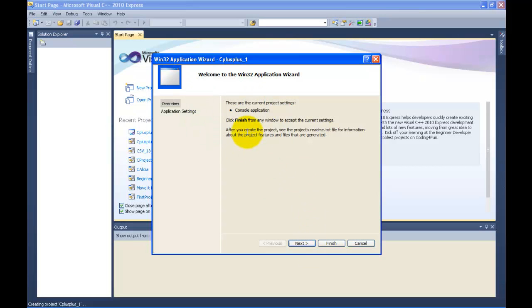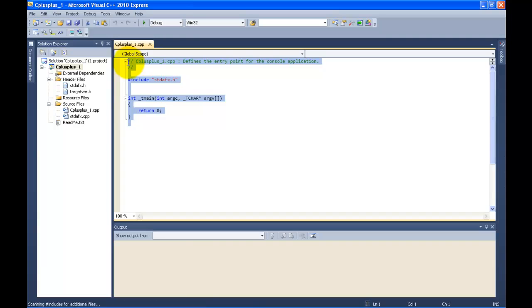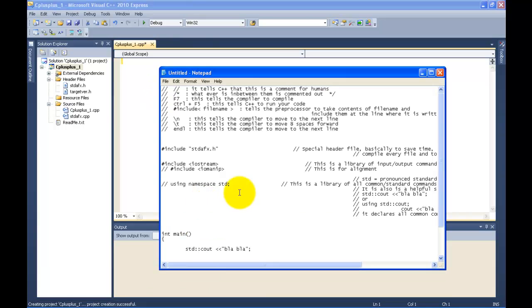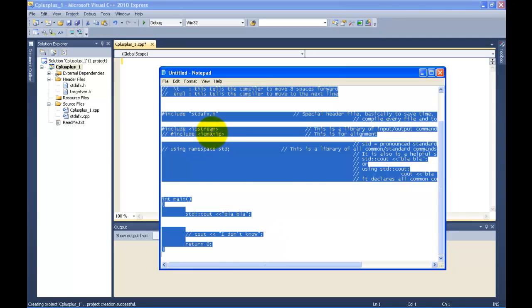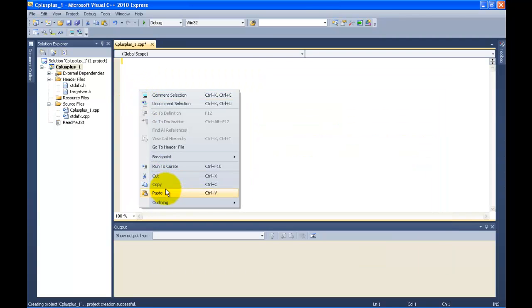If you wanted to do more complicated things you'd use those options, but we're not — this is the very first video, so click Finish. I'm just going to delete all this default code because I don't want it here. I've actually gone to the trouble of going ahead and making a bunch of code for us, so I'm just going to copy it and paste it.